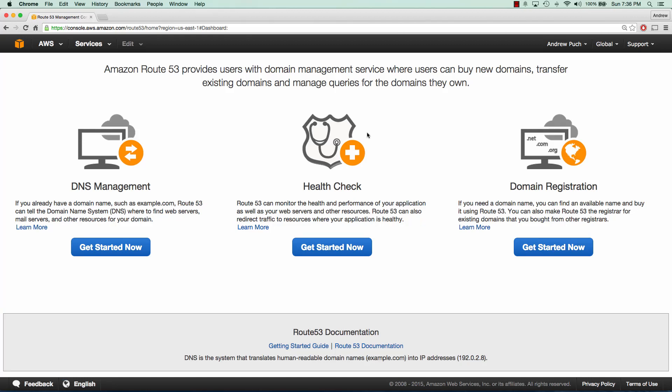Hey everybody, how's it going? My name is Andrew and this is an AWS tutorial series on setting up your domain using Route 53.